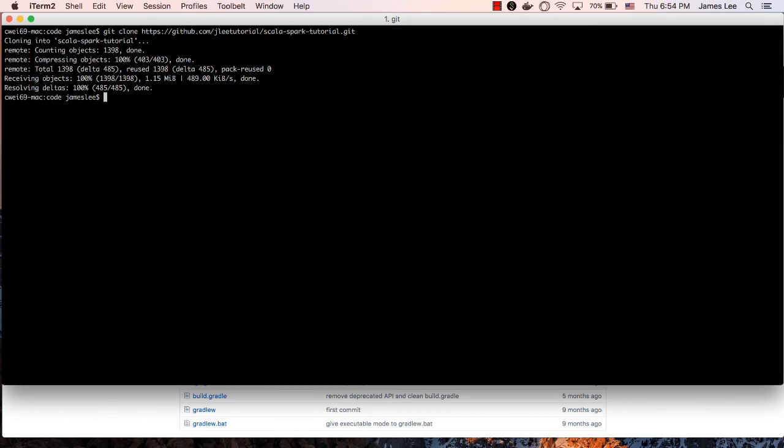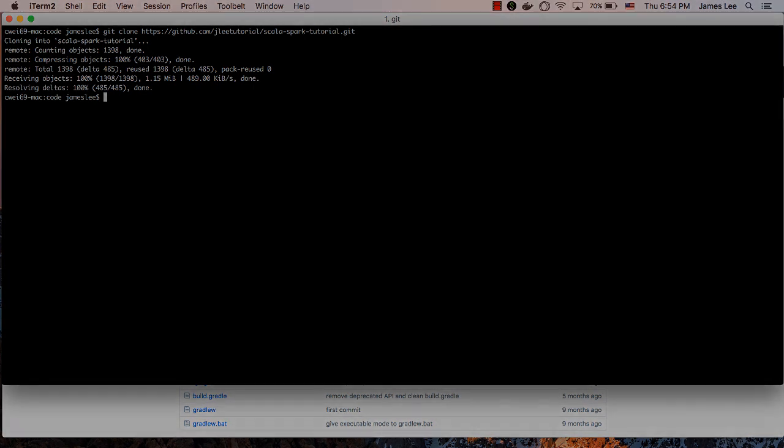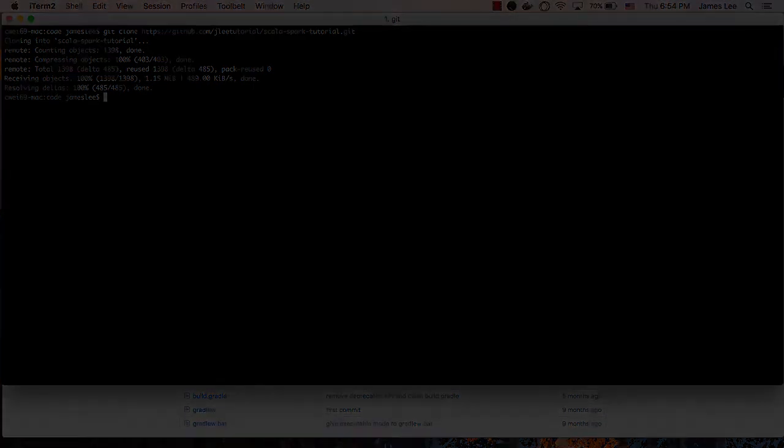After the download is complete, we will have a Spark tutorial directory under the current directory. That's it for this lecture. I hope you have enjoyed it.